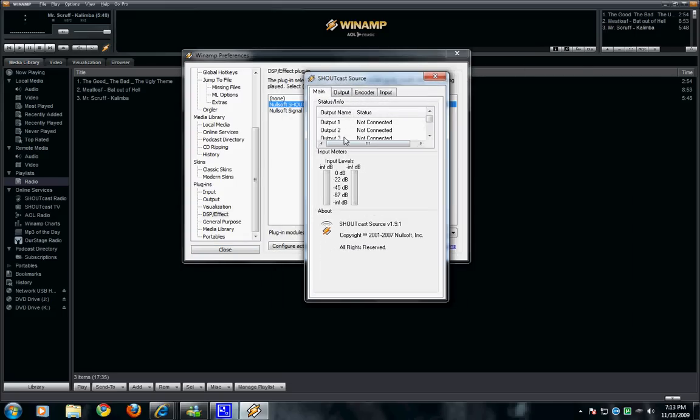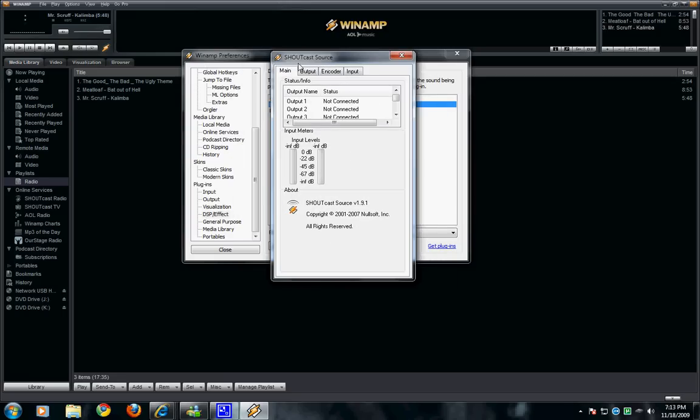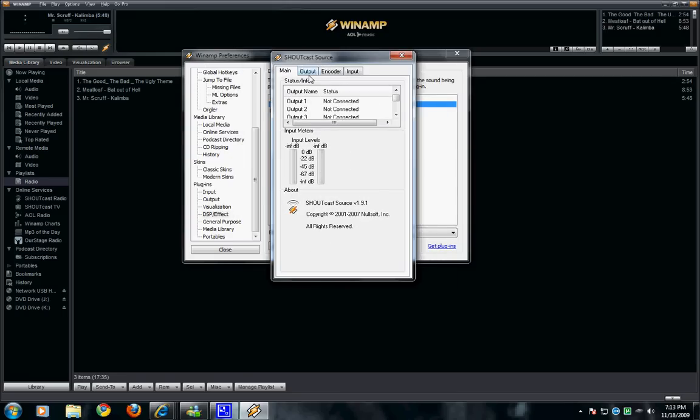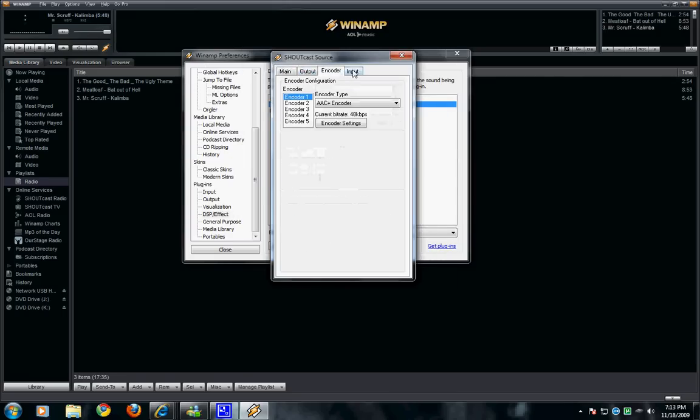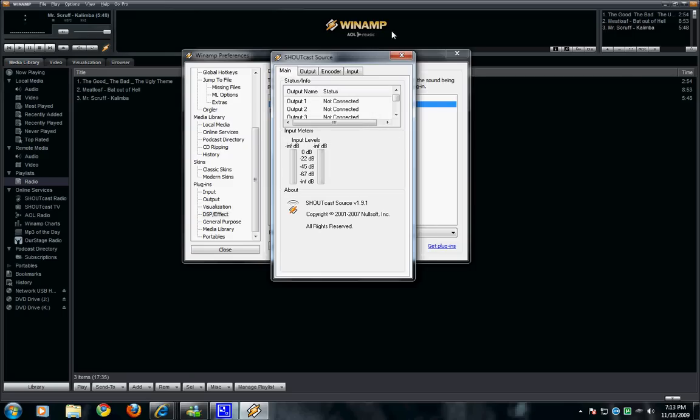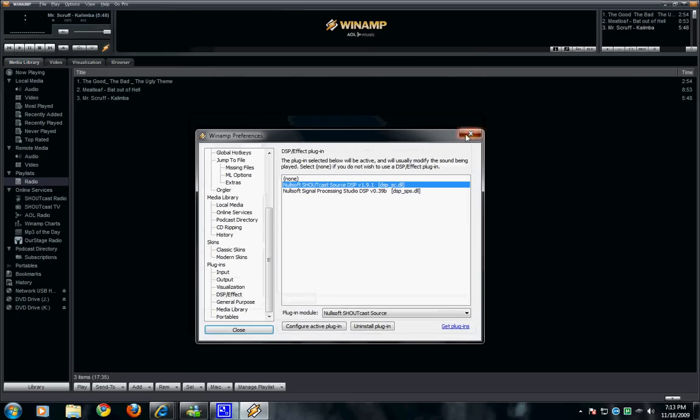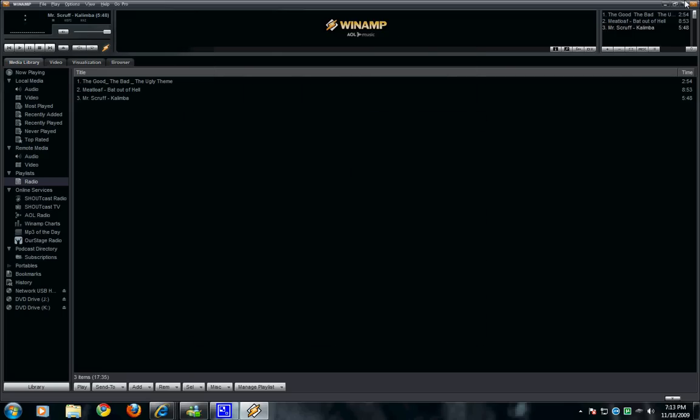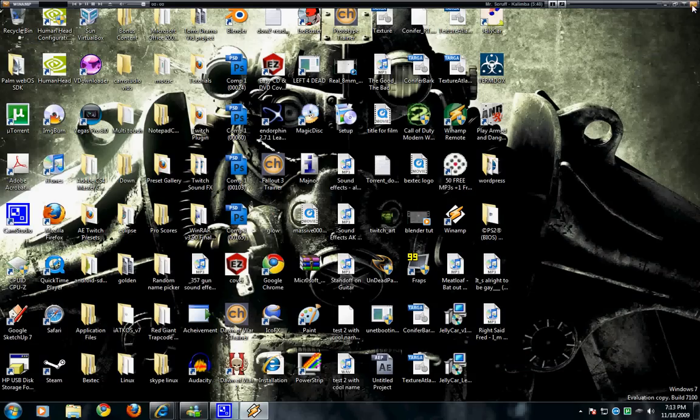So this is basically your shoutcast. This is, this is basically what's going to run your radio station. So you've got your plugin set up, but now there's no point having the plugin, when there's nothing to run it on.